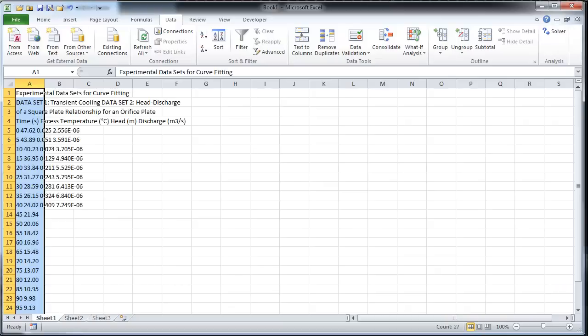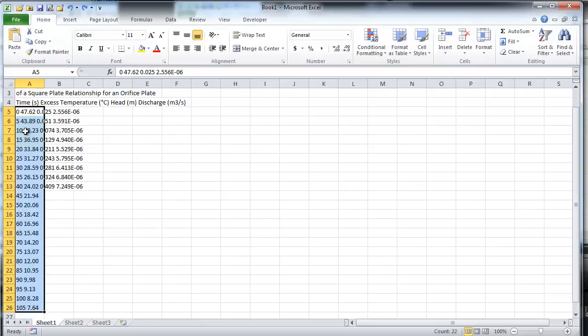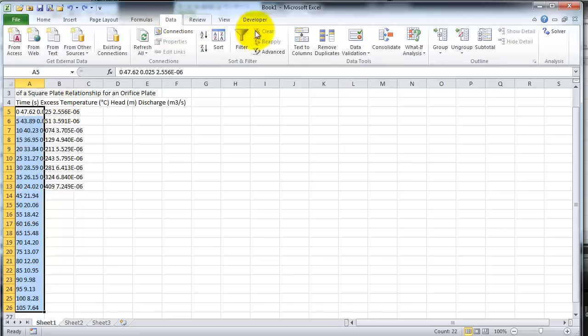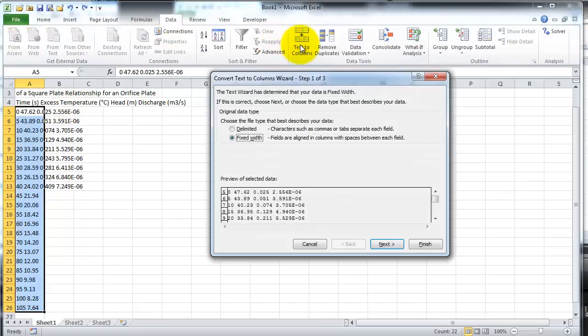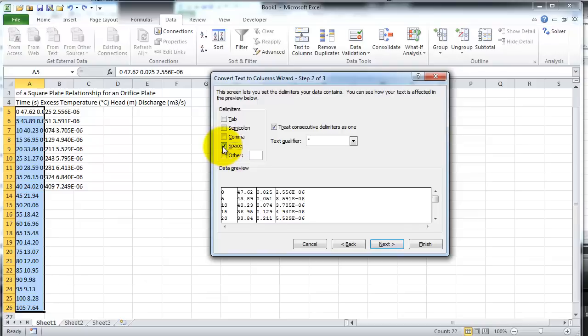Unfortunately, when the information was inserted, it became one column. In order to split the data into different columns, use the Text to Columns option under the Data tab. Choose the Delimited option, then select Next. The delimiter for this example is Space. Make sure that it is checked. Select Next again, then Finish.